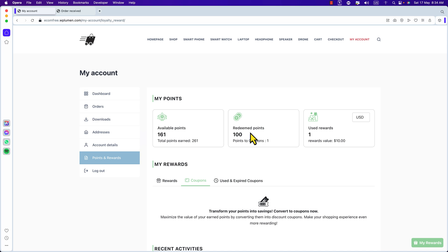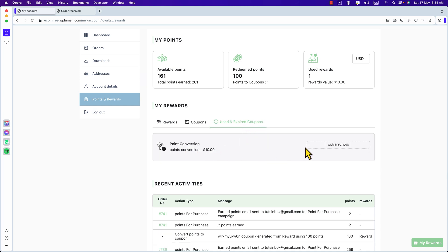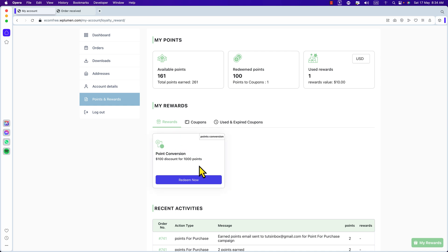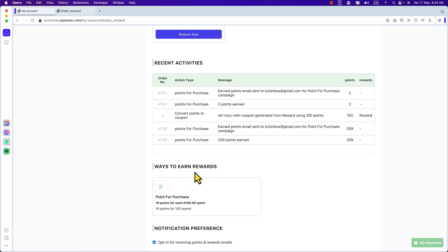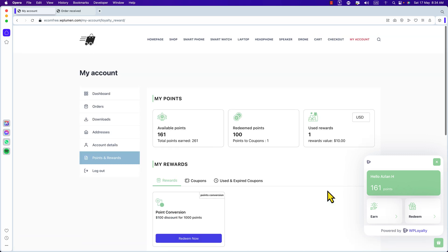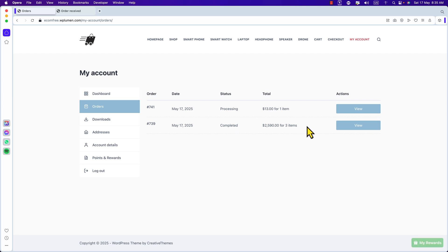I used 100 points, got a coupon, and the reward was $10 that I used. Here you can see used or expired coupons. Click Coupons — I don't have any active coupons right now. Click Rewards — here you can redeem more points. Here is Recent Activities, Ways to Earn More, and Point for Purchase. Click My Reward to see your name and points. This was the dashboard for the customer. Let's also see the orders of the customer — click View.